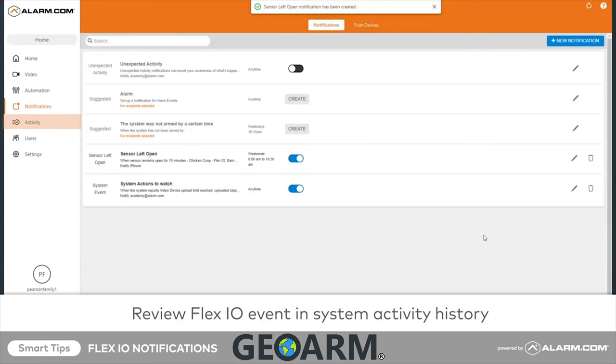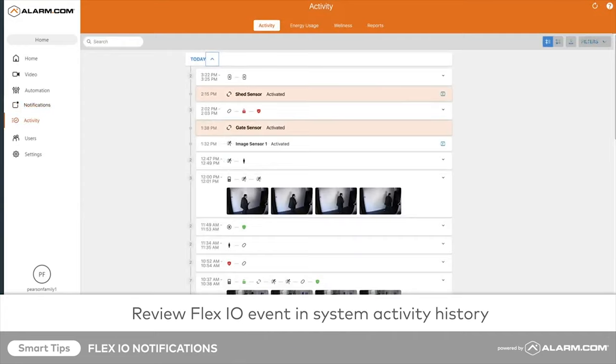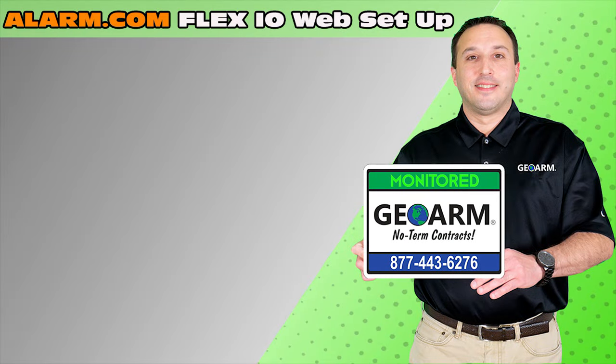You can view FlexIO events alongside other system events in the activity timeline. Make sure to subscribe to our YouTube page and click the Show More tab underneath the video, where you can view valuable links pertaining to this product and similar how-to videos.